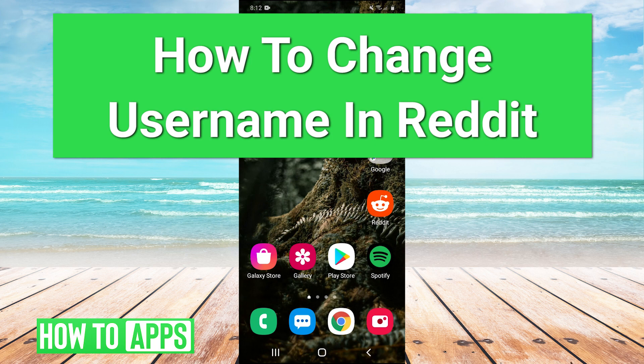Hey guys, it's Charles, and today I'm going to show you how to change your username on Reddit. It's really easy, so let's just jump right in.